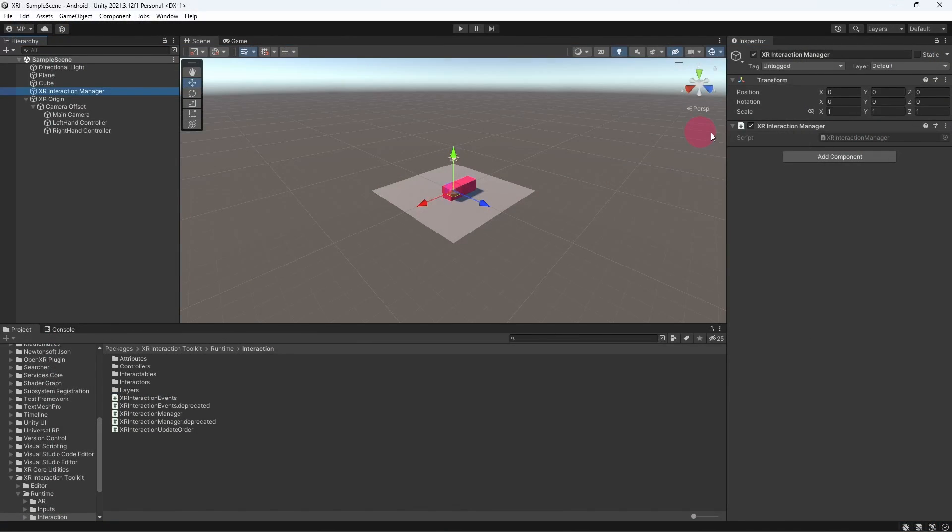The reason that it is added alongside the XR origin is because it is vital to have at least one XR Interaction Manager in your scene for the XR Interactions to work.